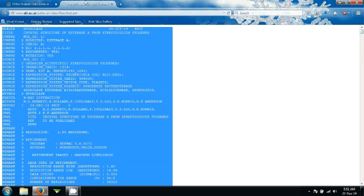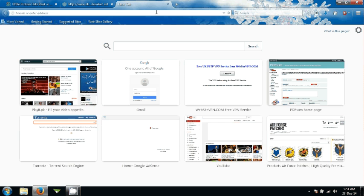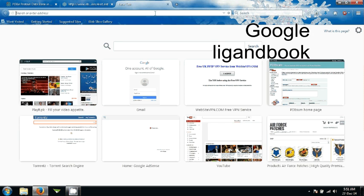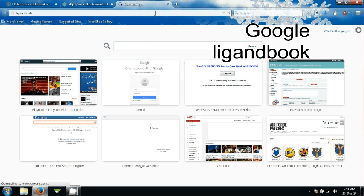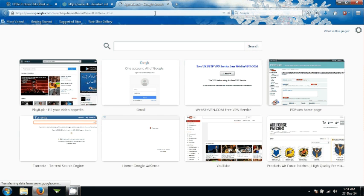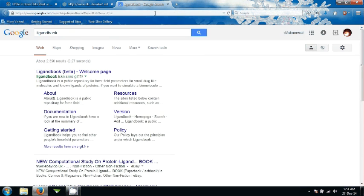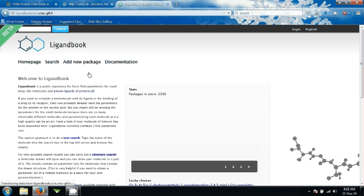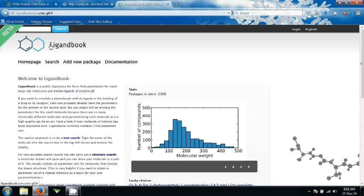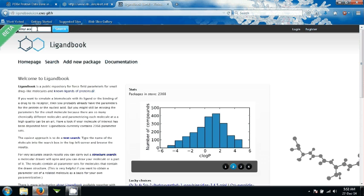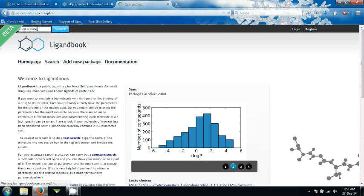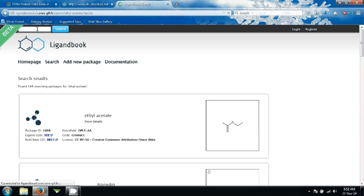Next thing is that you need to find the ligand. In order to do that, Google ligand book. Here is ligand book. Go ahead and open it. It has opened finally. You need to find ethyl acetate. Search it. This will show you this molecule, ethyl acetate.